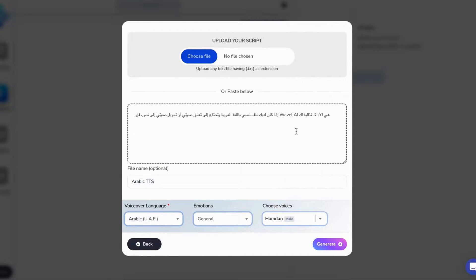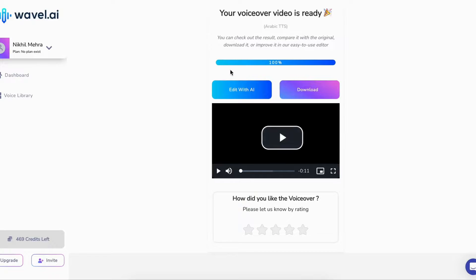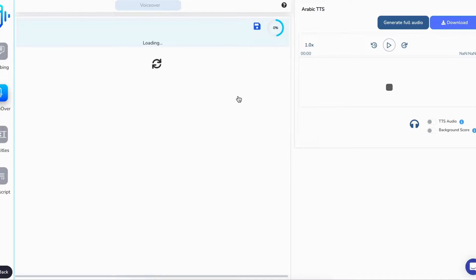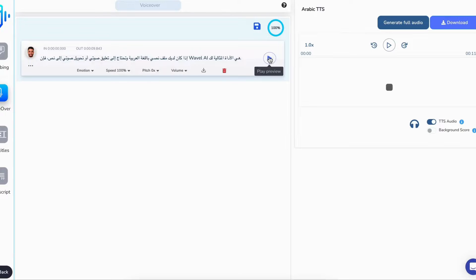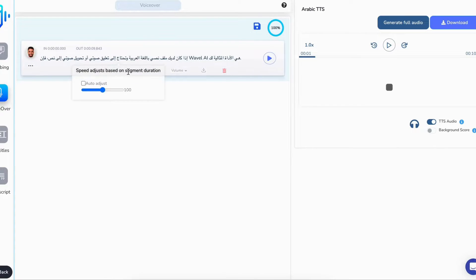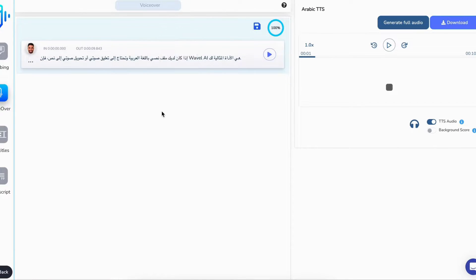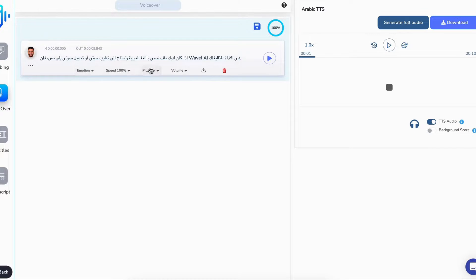Here's how it works. Upload your text file or paste it directly into the platform. Choose the language and speaker of your choice, then hit generate. In just minutes, our powerful AI will transform your text into a captivating voiceover. It's that simple.